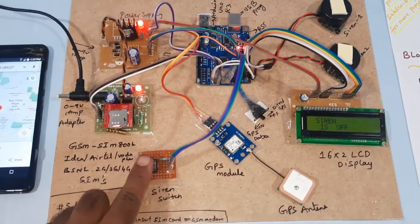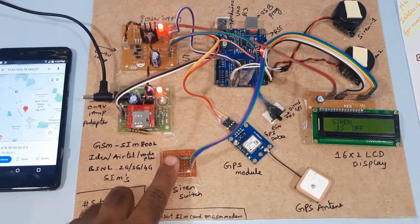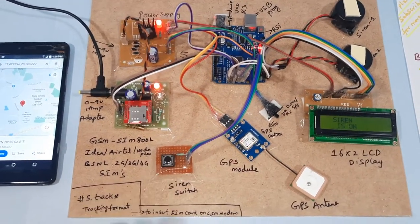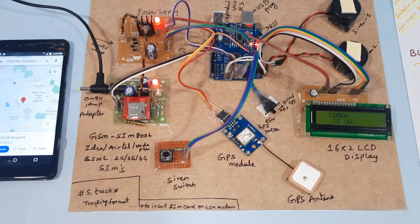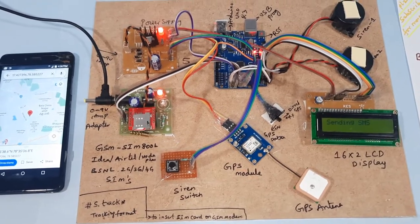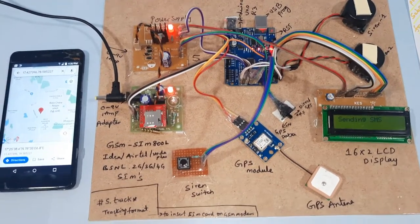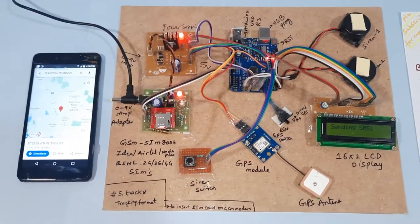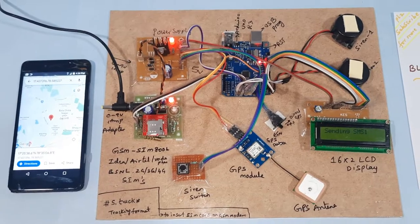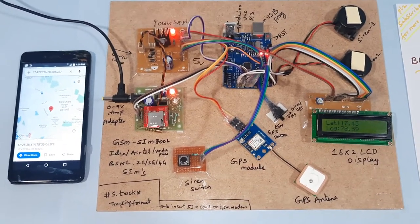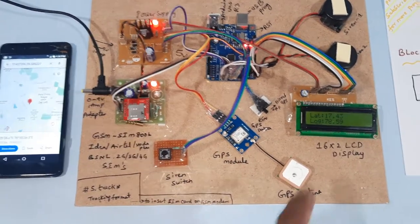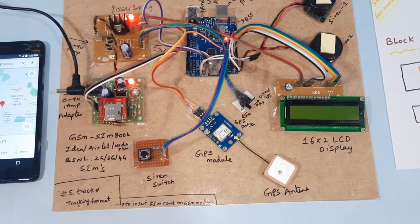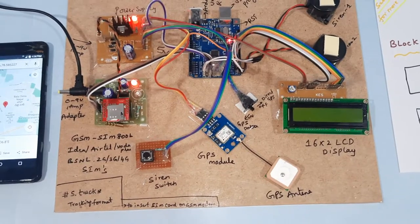Now I am going to press the button. Siren is on. Latitude value, longitude value, Google map location.